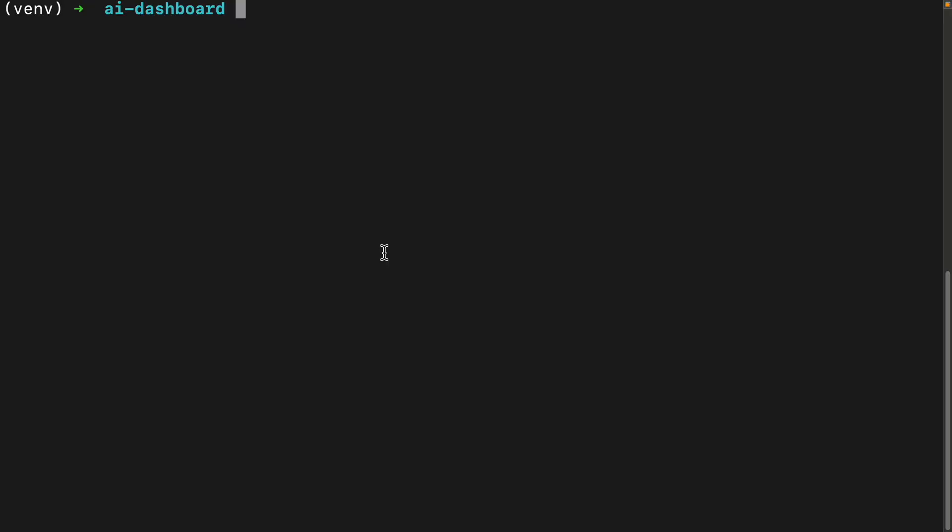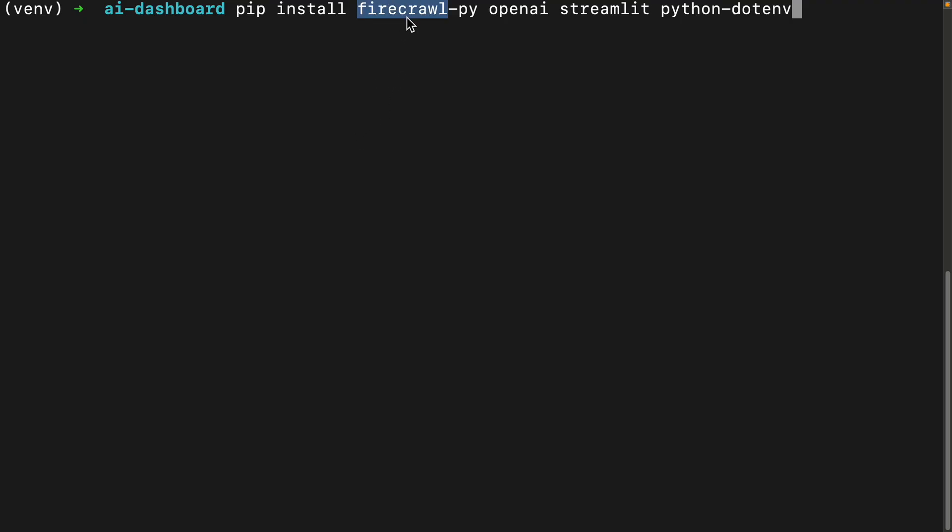Okay, let's get our project environment ready. I have a new directory already, and then we'll install the libraries we need. So Firecrawl is going to help us crawl the web and scrape the web.